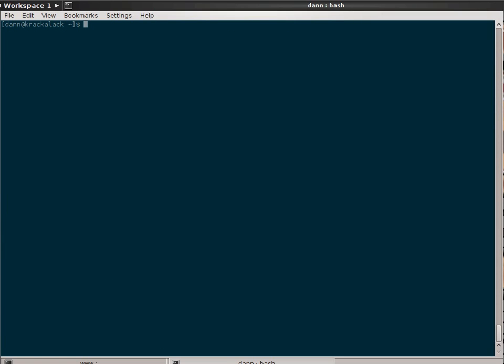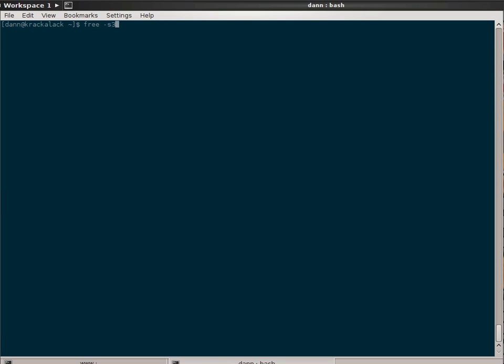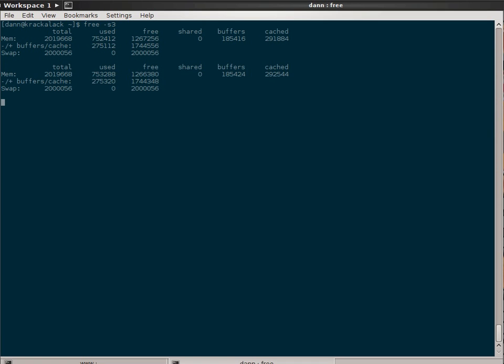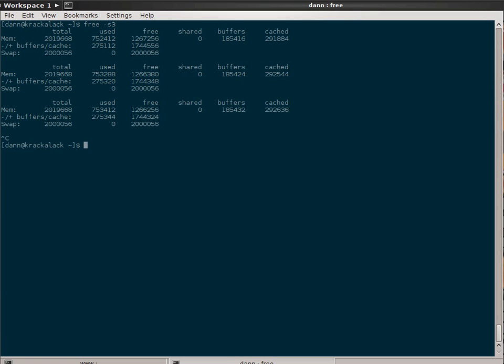If I pass to it the free-the seconds option and specify three, it will show me the output of free every three seconds until I kill it with control-C.